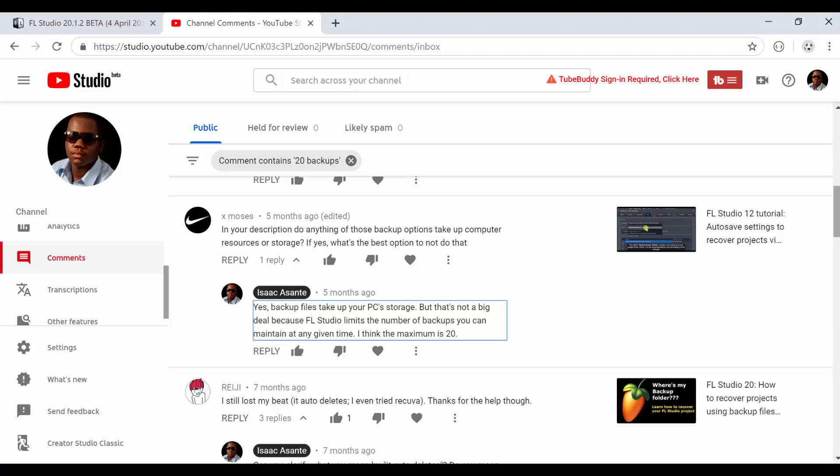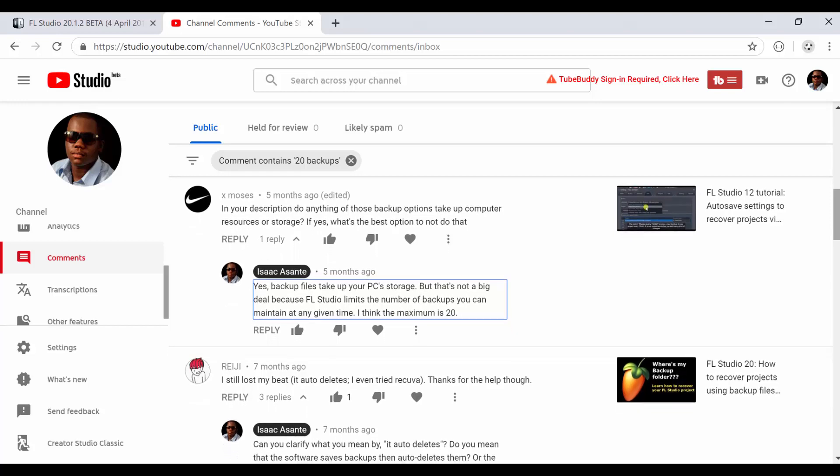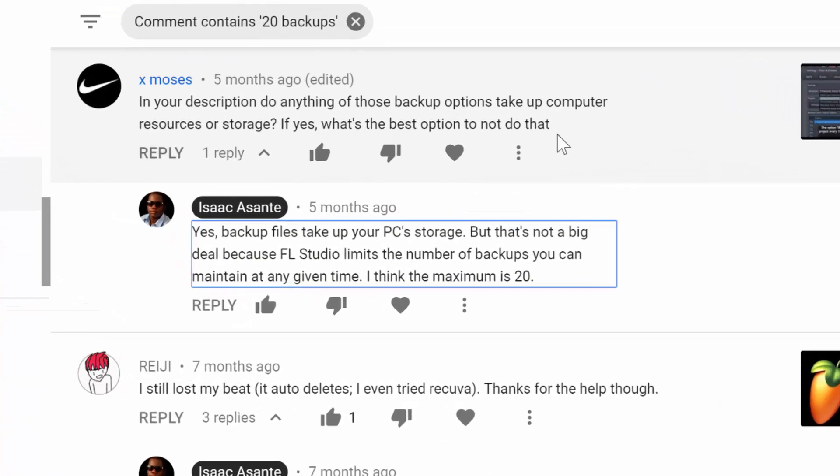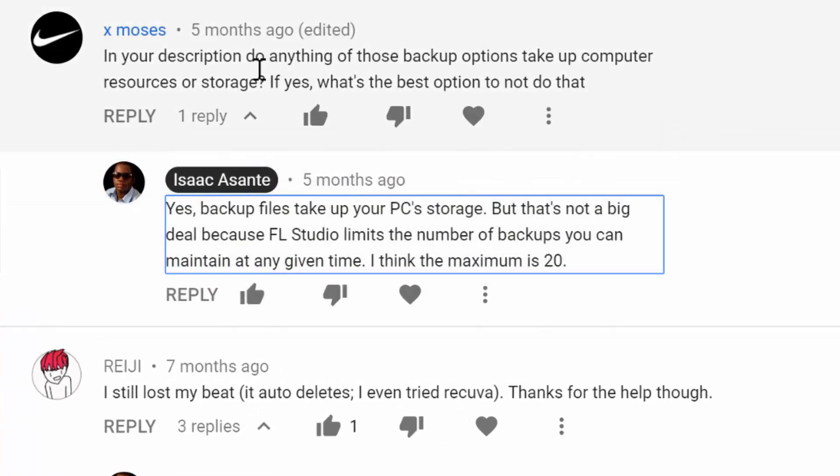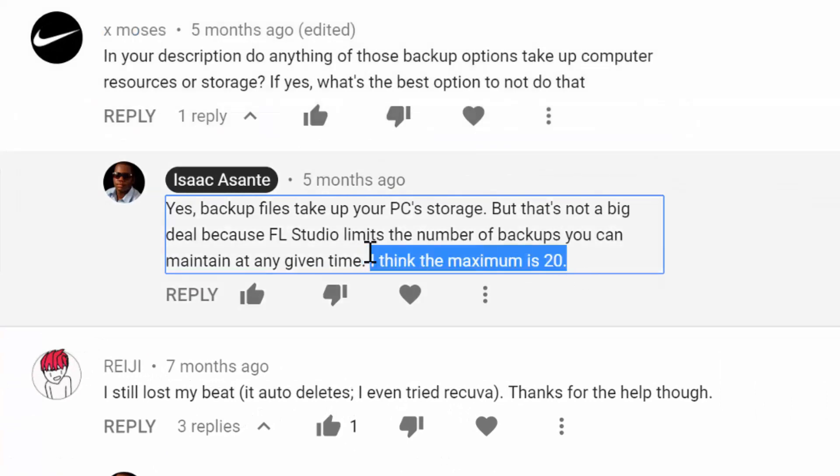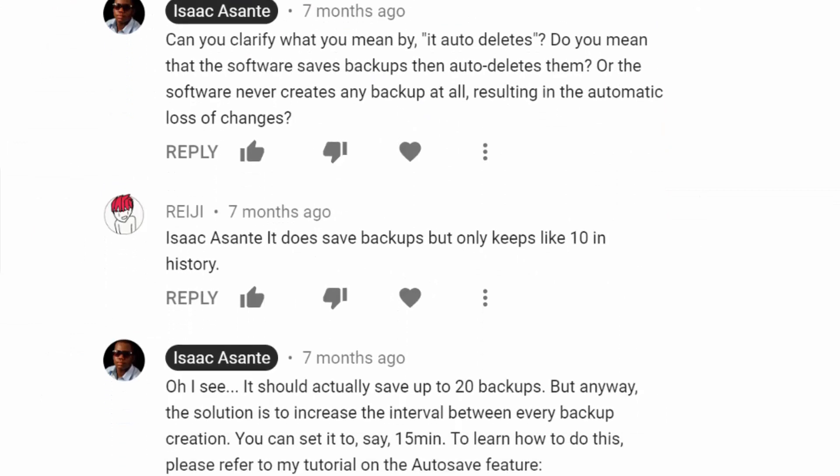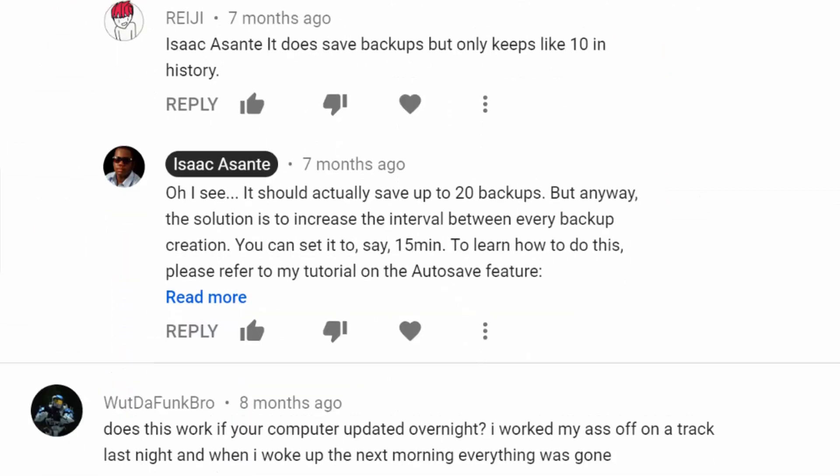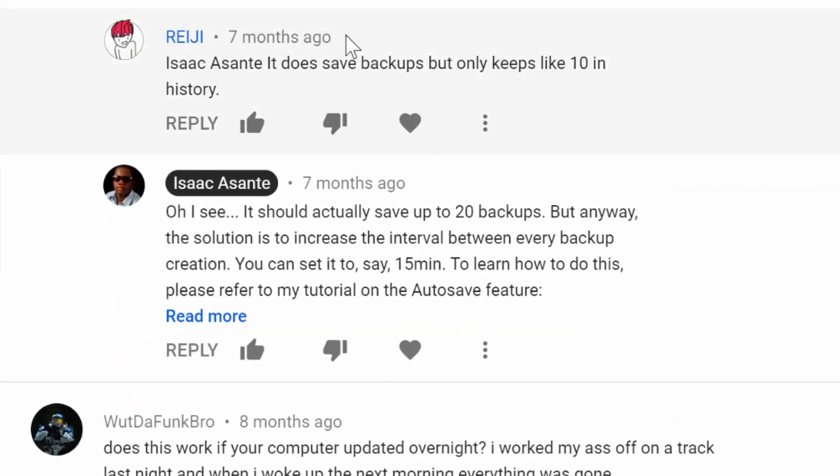Why they can only save up to 10 or 20 backups whenever they are auto-recovering their files. So I have this video here for instance and I had this question and I answered I think the maximum is 20.